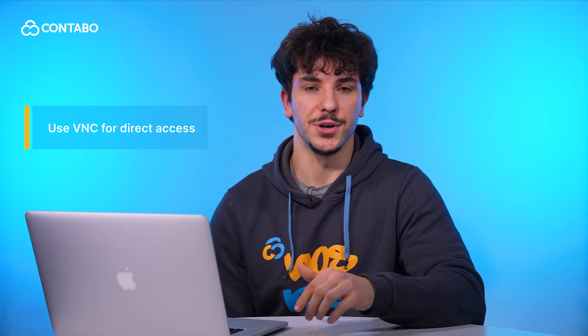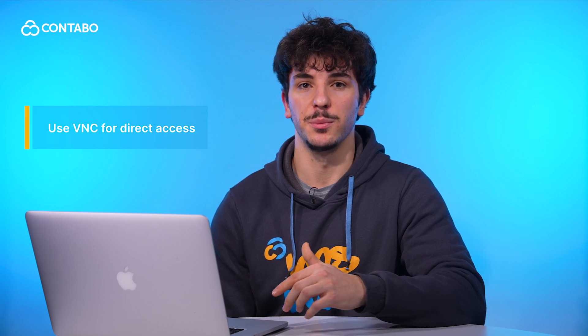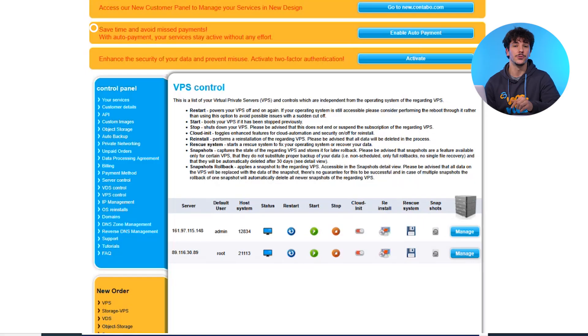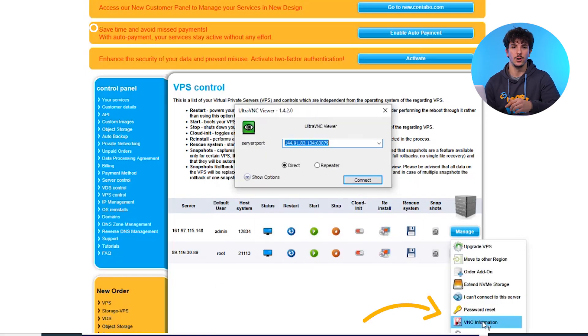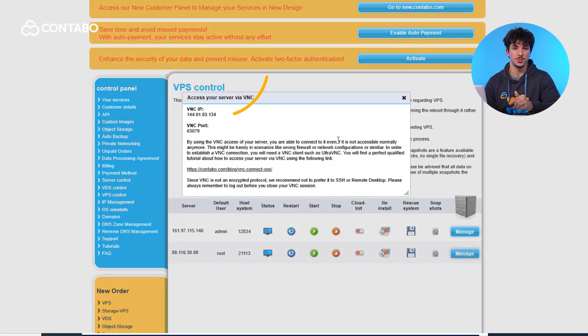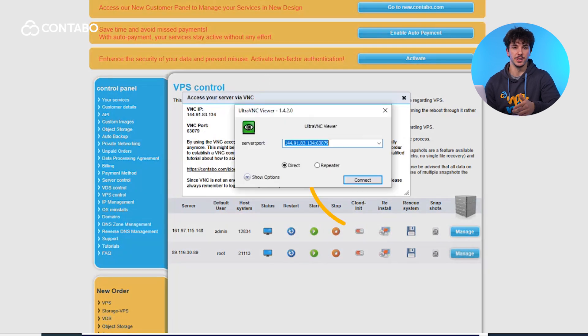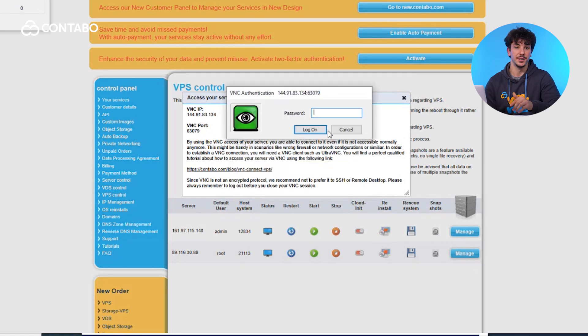Now, if restarting doesn't work, don't worry — you can use VNC for direct access. VNC is a good choice for situations where standard methods like SSH or remote desktop aren't working. First, open your VNC client. Now copy your credentials from the customer control panel and paste them here. Then just click connect — it's quick and it puts you right into control.